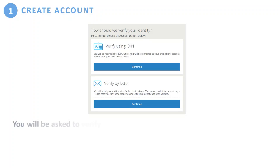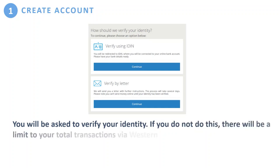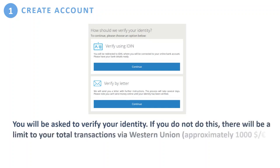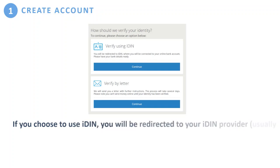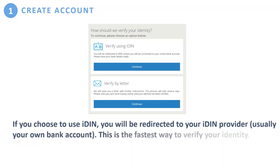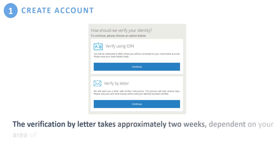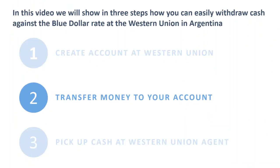You will be asked to verify your identity. If you do not do this, there will be a limit to the total amount of transactions you can do via Western Union — approximately one thousand dollars or euros. If you choose to use iDIN, you will be redirected to your online bank account, which takes only a couple of minutes. Verification by letter takes approximately two weeks, depending on your area of residence.